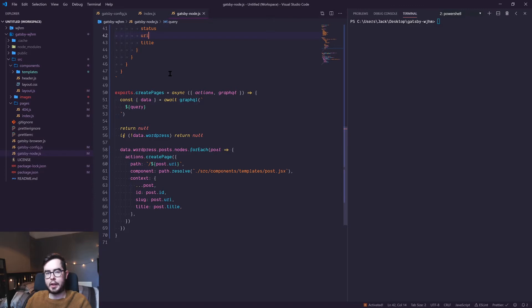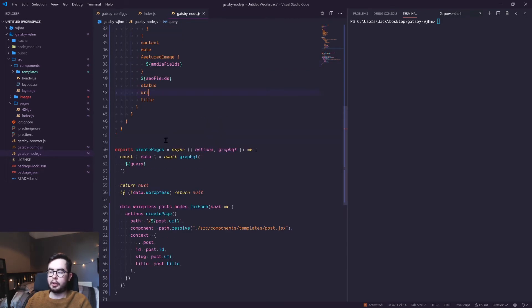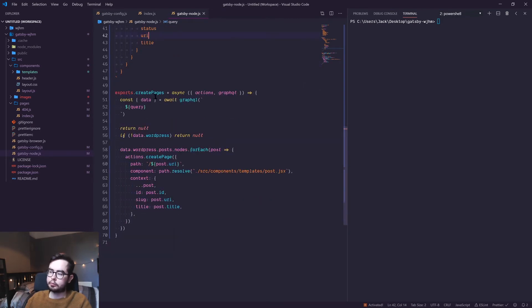This is an asynchronous function which says to wait until our query returns information and then immediately destructure it as data.